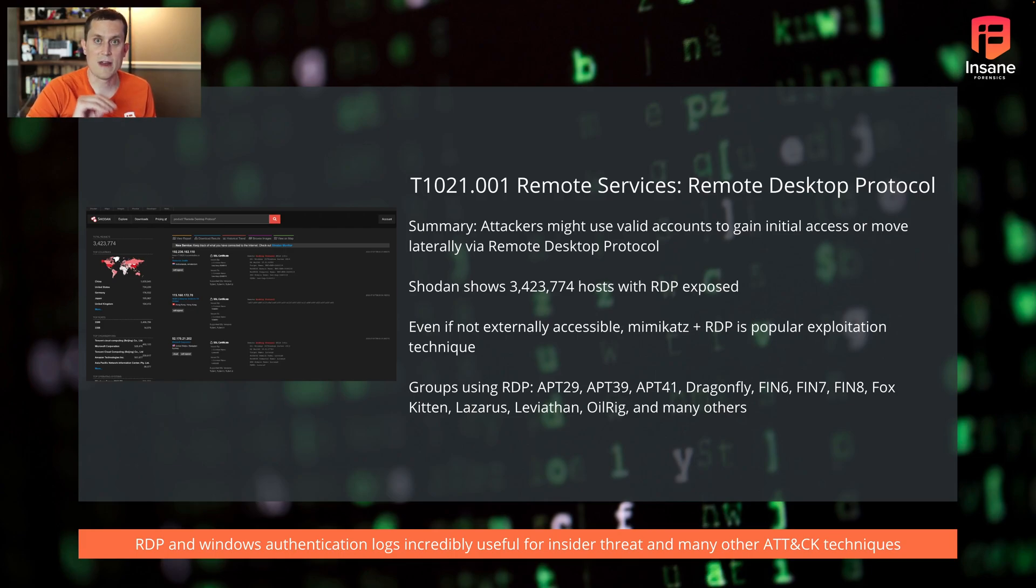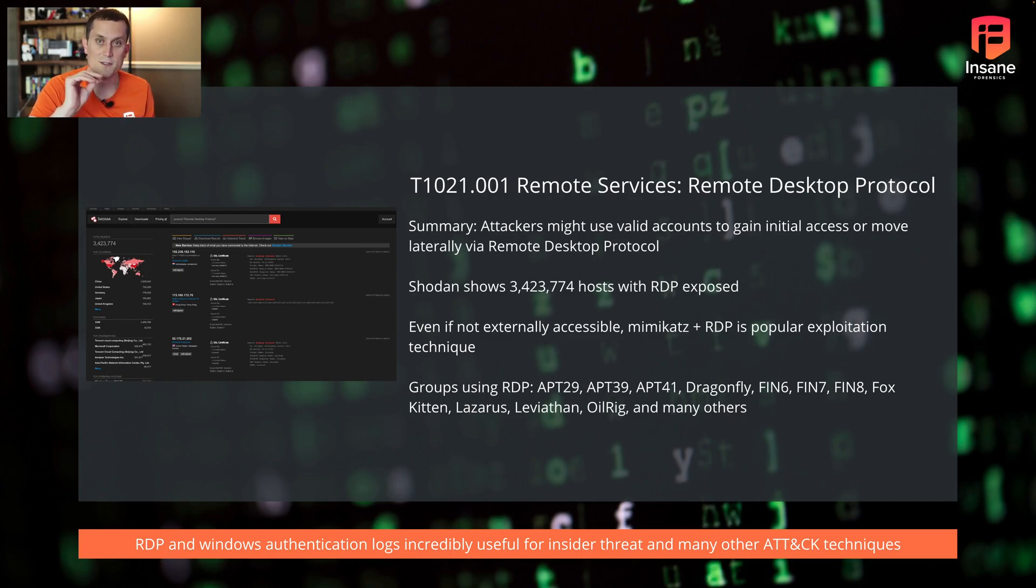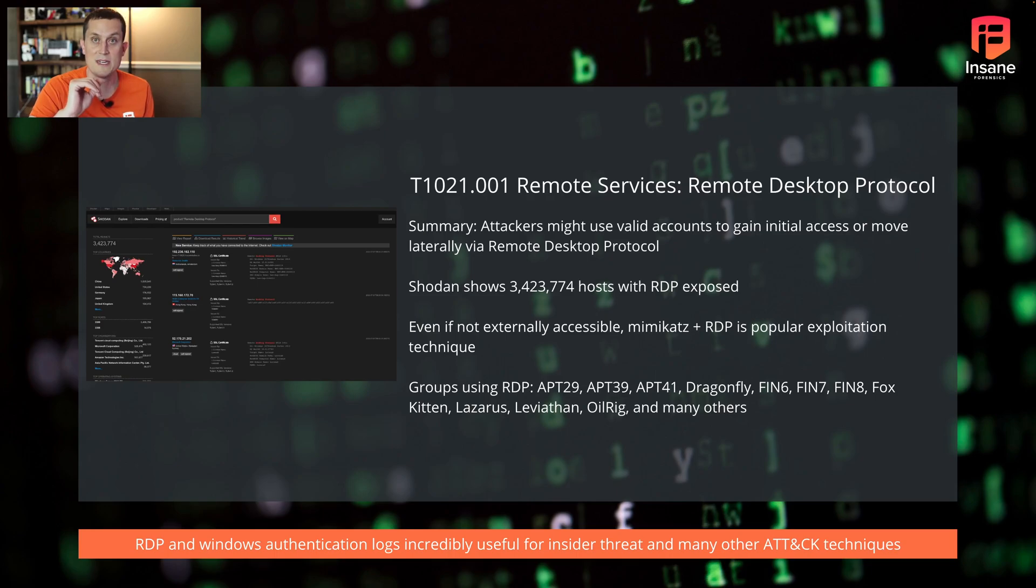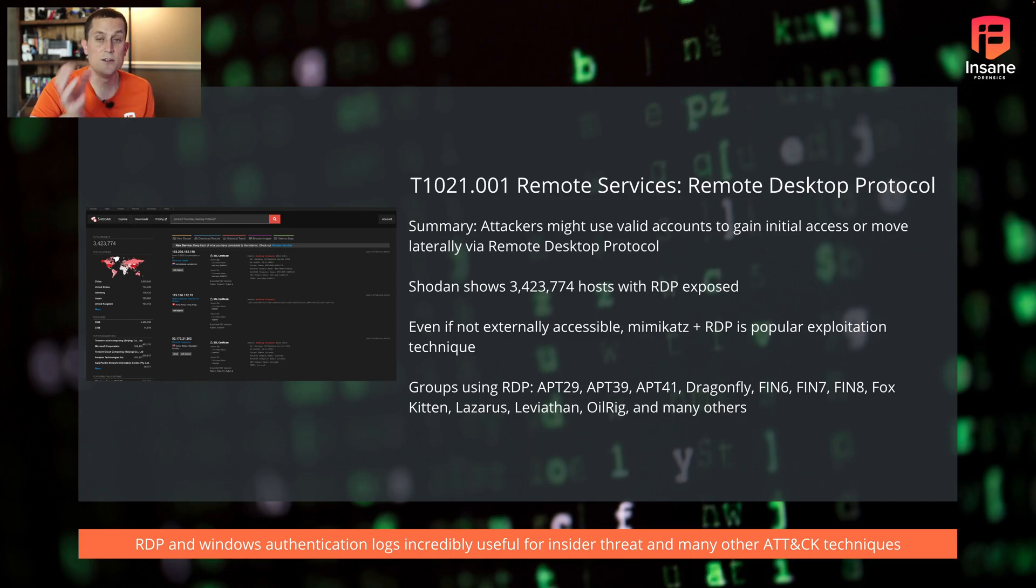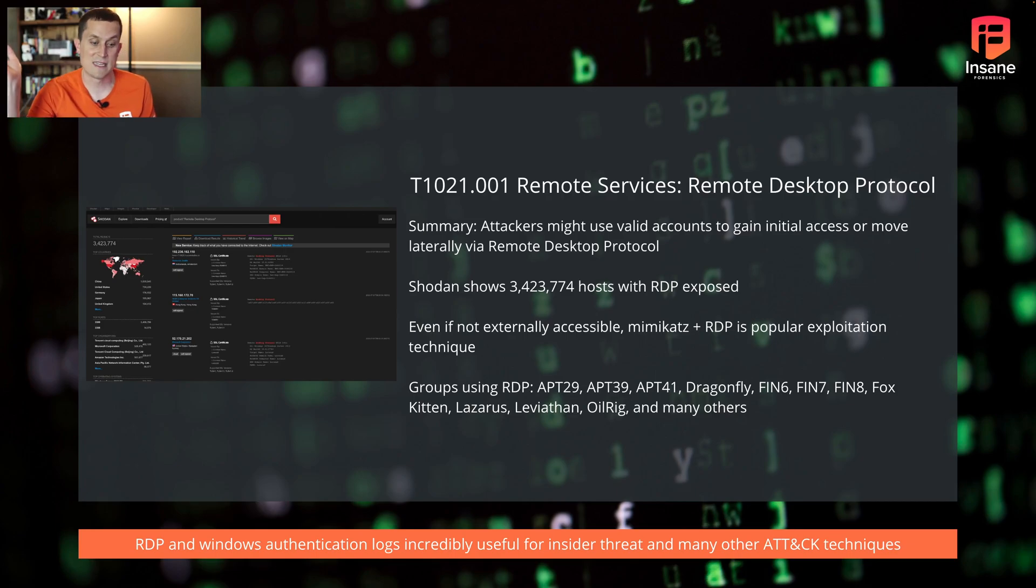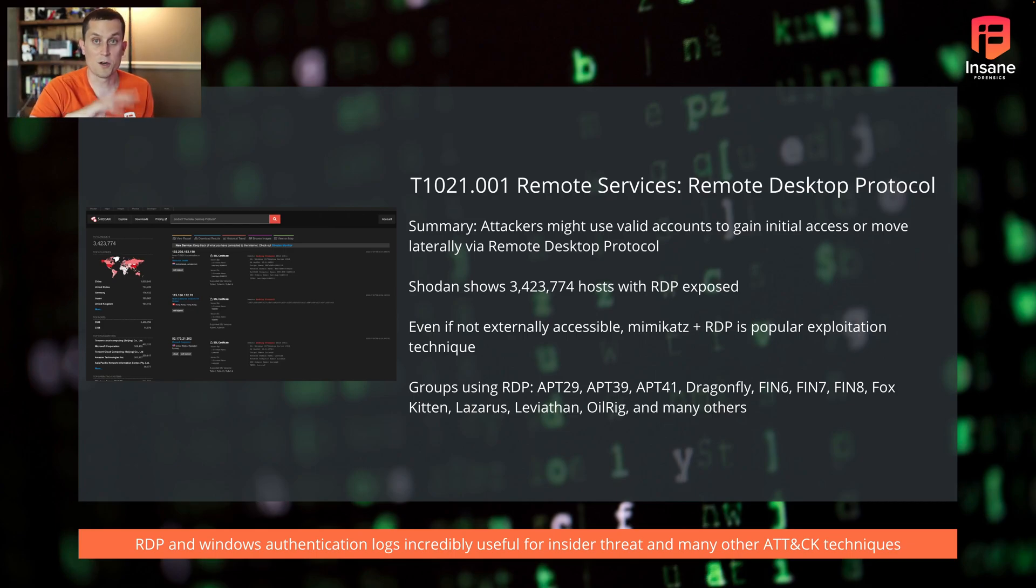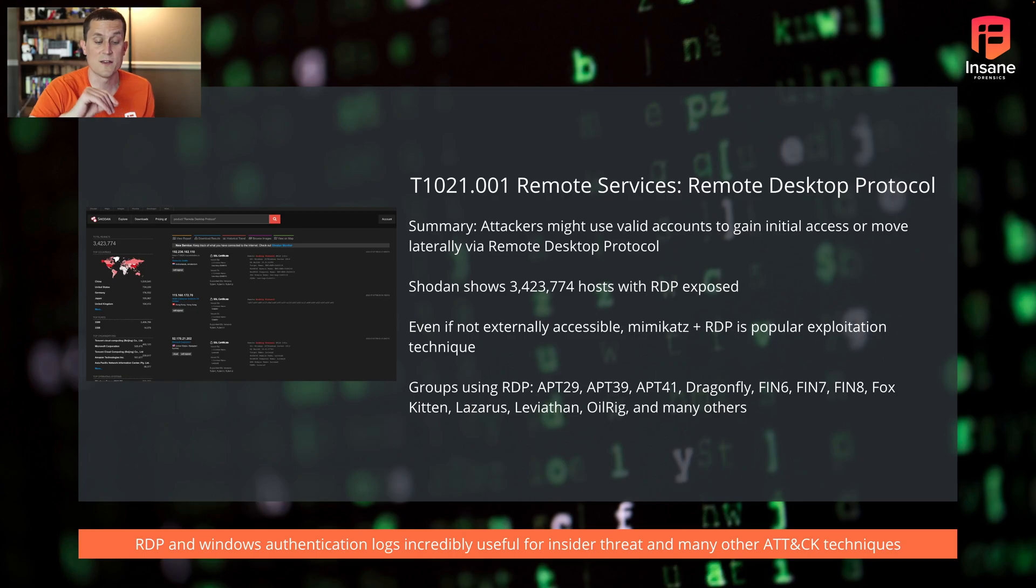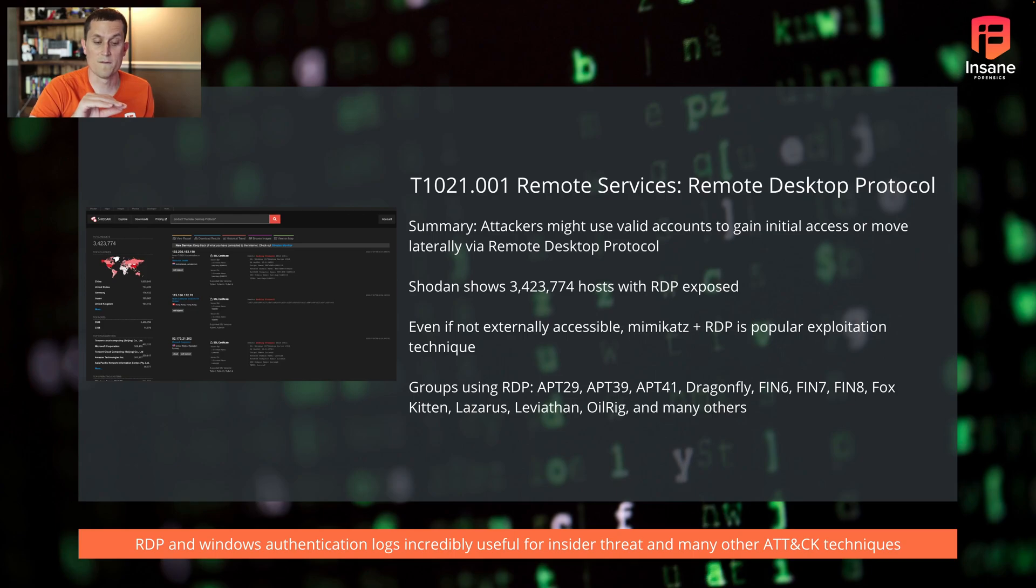Even if you don't have RDP exposed out to the network, it's still important to consider the event ID we're going to talk about because if an attacker does something like drop mimikatz to harvest passwords, they might then use RDP or another network authenticated service to pivot or get across your network. So regardless of if you have RDP facing out or if it's being used internally, the event ID we're going to talk about today is going to be really important for catching this type of technique and tactic.